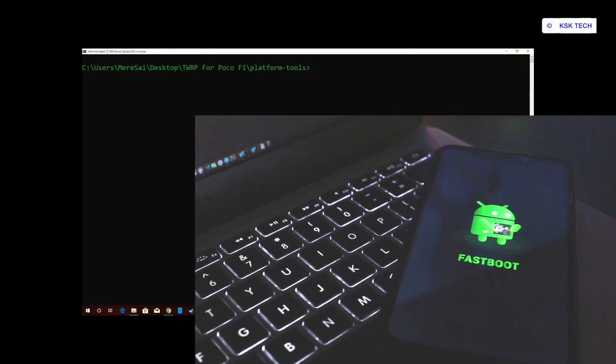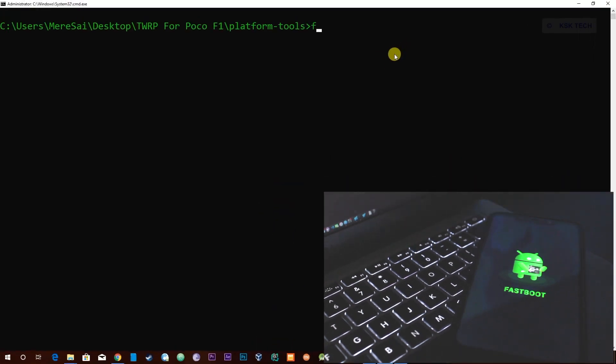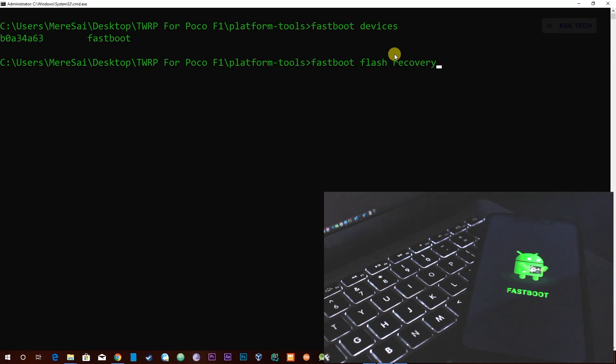Now inside the command prompt, type this command 'fastboot devices' to ensure that the device ID is listed here. If you don't see this, try to install the drivers. Now type this command 'fastboot flash recovery' and press the tab key to auto-complete the recovery.img file.